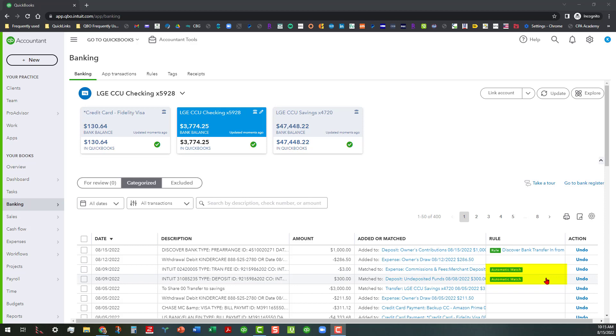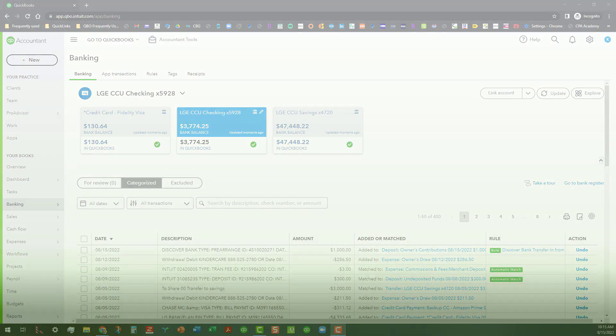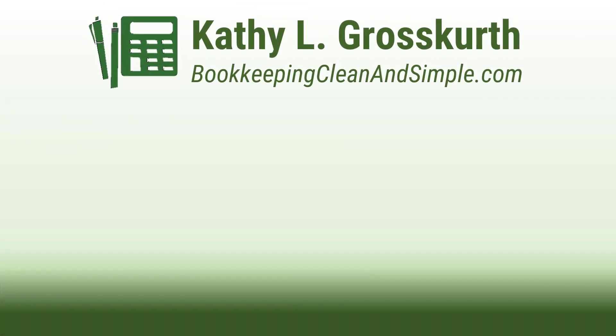I hope this helps you today. Y'all have a wonderful day everyone. Take care and we will see you soon. Thank you for watching.